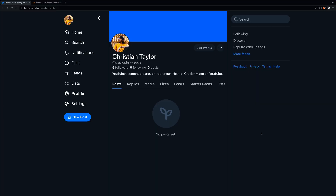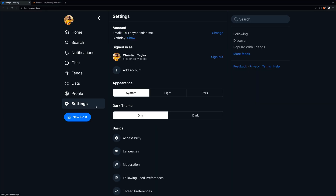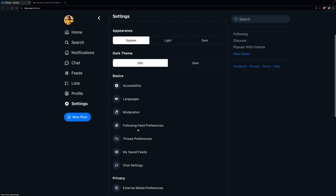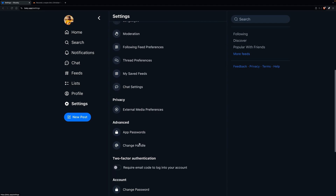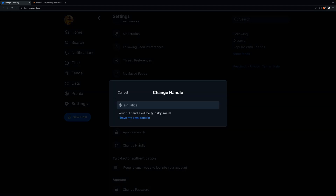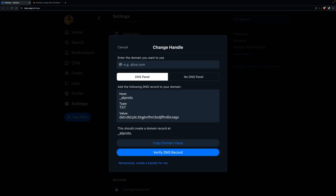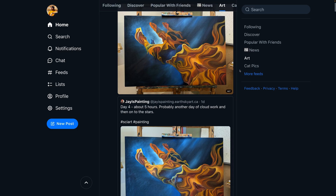To set a domain as your username on BlueSky, just log in and head over to the settings screen. Scroll down to Advanced and click Change Handle. Here, you can click "I have my own domain" and receive the DNS record required to verify your domain name. Once you verify the DNS, your username is officially set to your domain name.